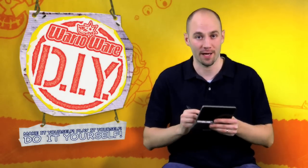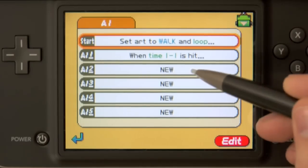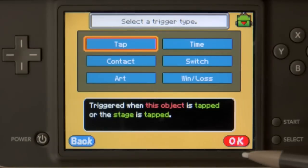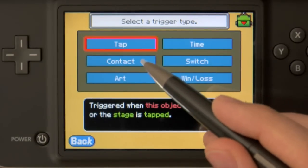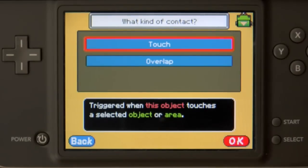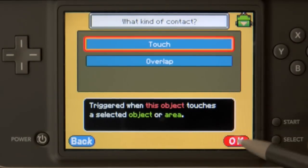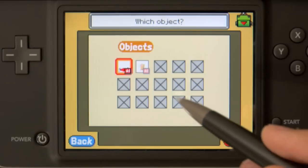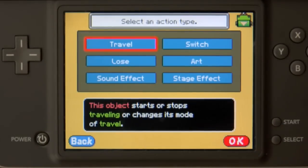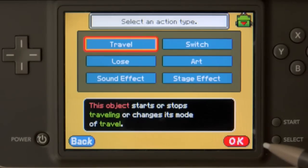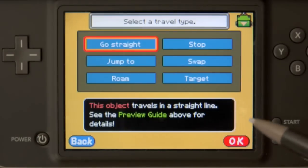Now that we have the spider targeting the enemy, we want the enemy to react appropriately when the spider gets to him. We want him to stop moving, he should appear to be roughed up by the spider, and we want it to be accompanied by a nice brutal sound effect. So let's jump into the AI for the enemy. This time we're going to use contact, because we want it to react when the spider hits the enemy — touch another object, and our spider. The first thing we're going to have it do is stop its travel.